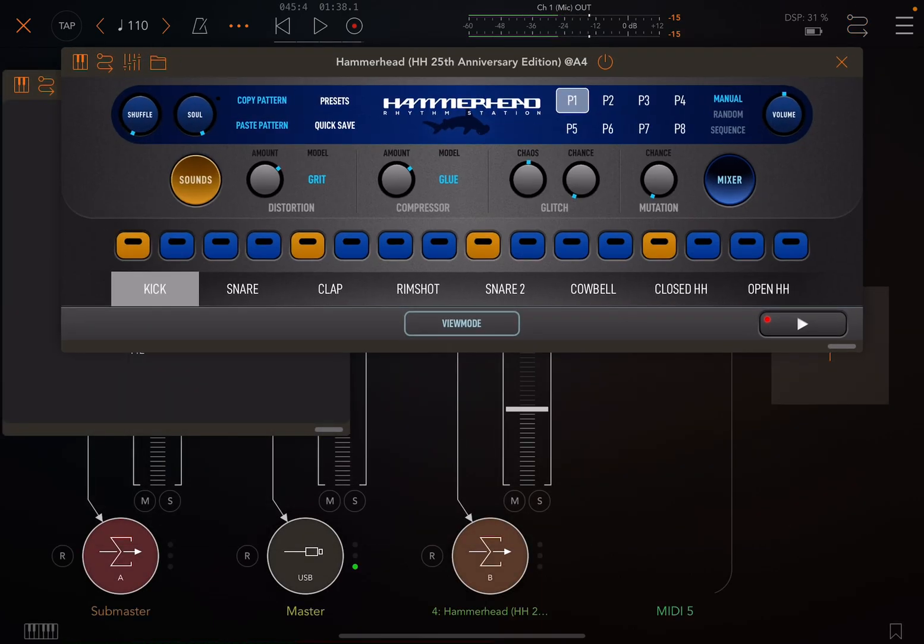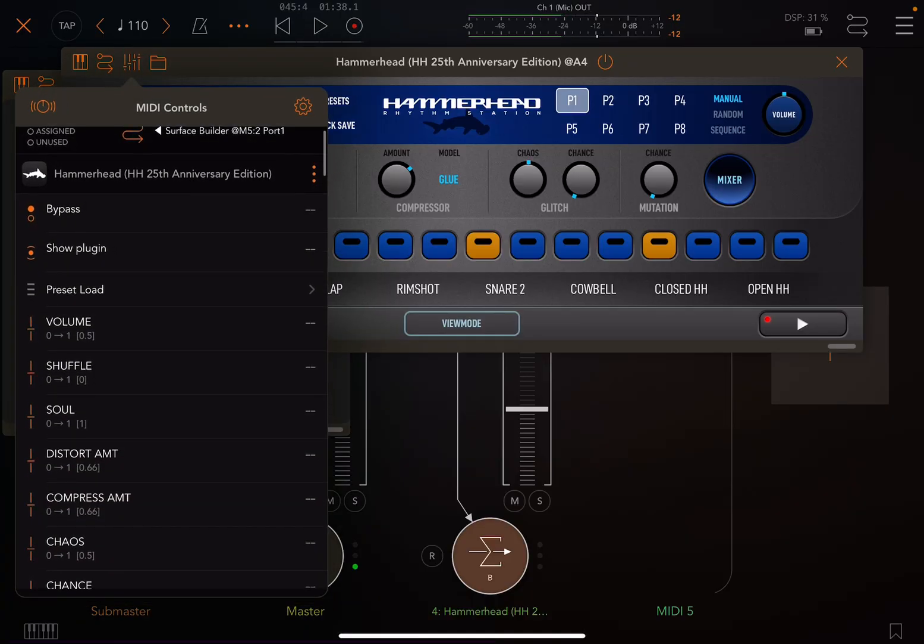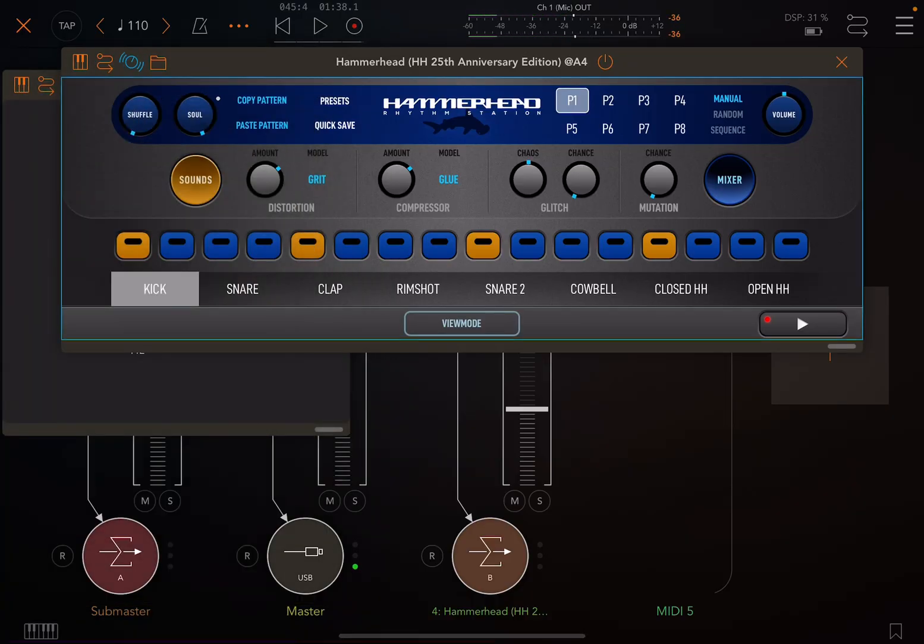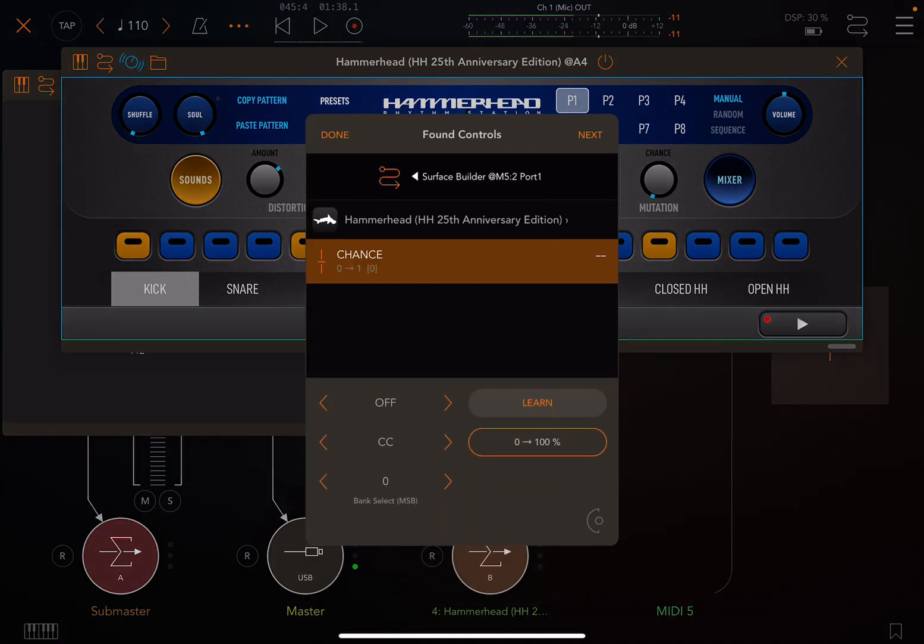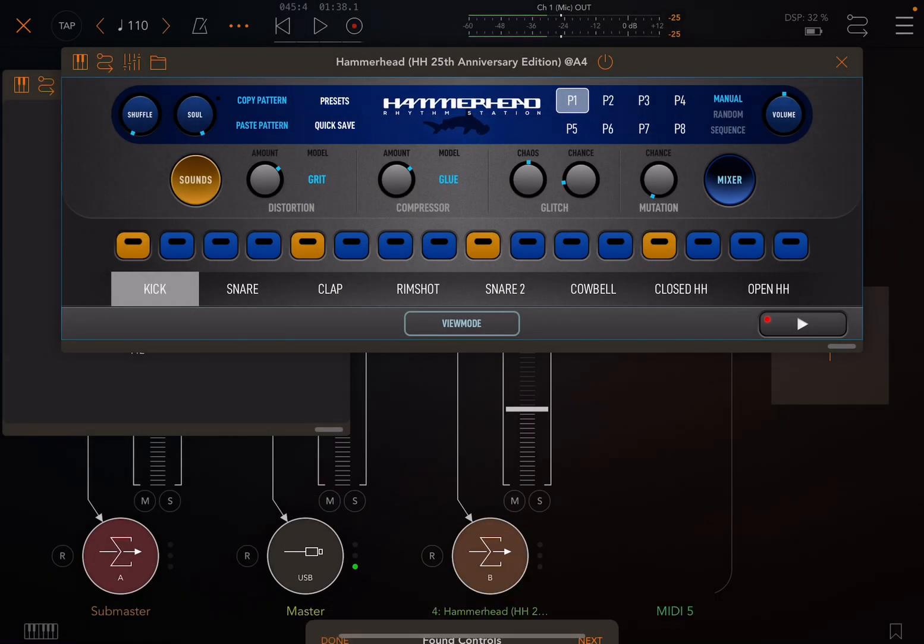So now if we run Hammerhead, click on Options, MIDI Learn, click on the thing that you want to automate. You could hit Learn and turn the knob on the hardware controller if you wanted. I can't do that in software. I actually have to manually enter in the value. So in this case, it was CC20. Done.